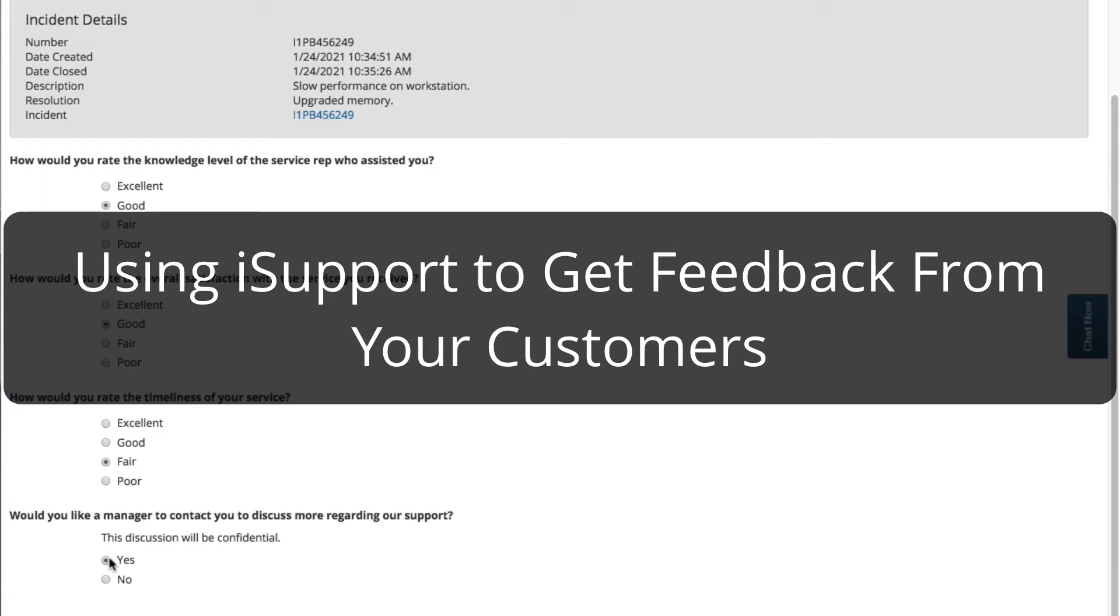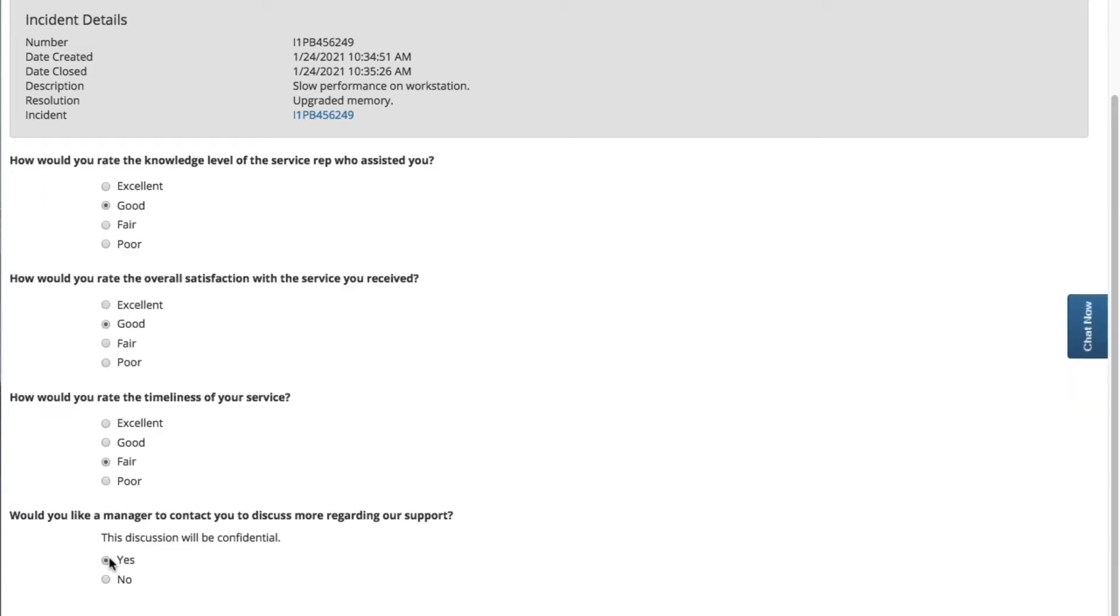Using iSupport to get feedback from your customers. iSupport includes several features that you can use to get feedback from your customers. The primary feature is iSupport's survey functionality, which enables you to define and send questionnaires.